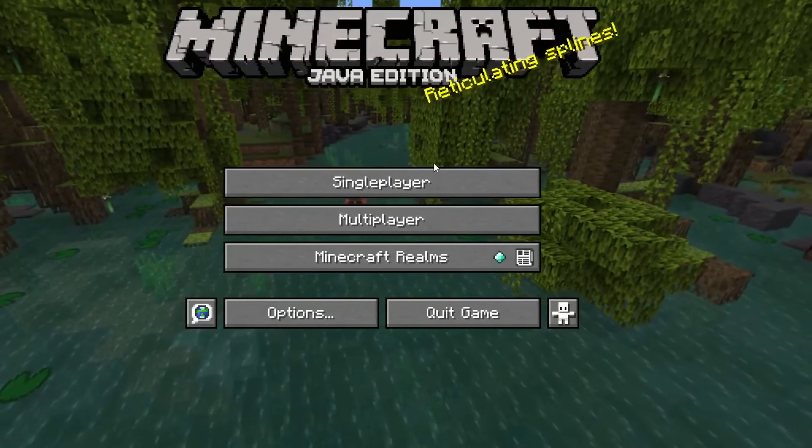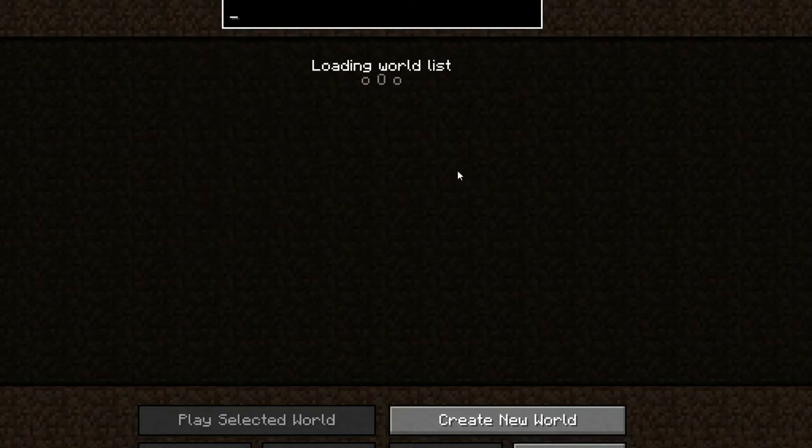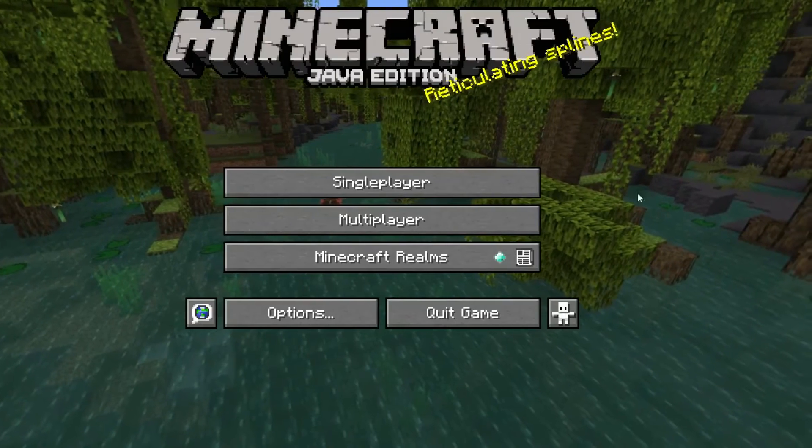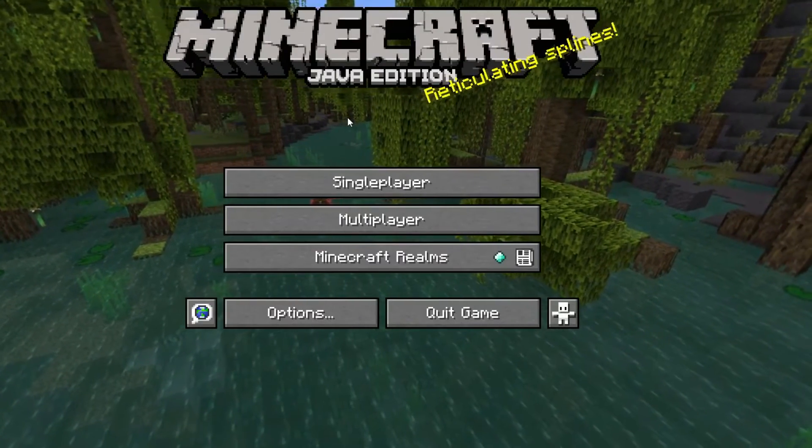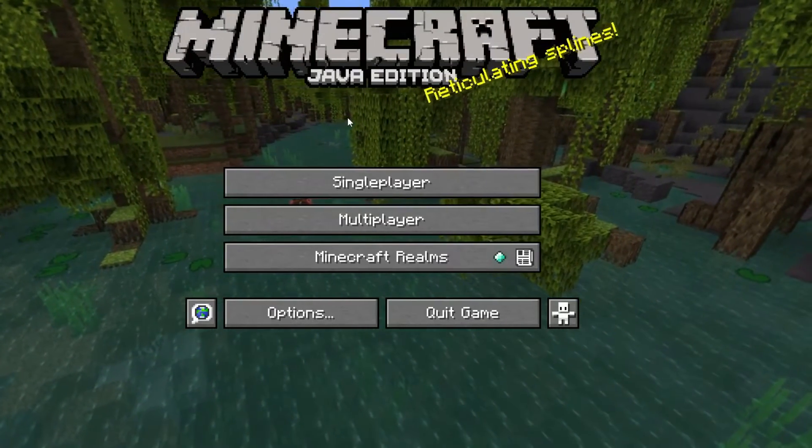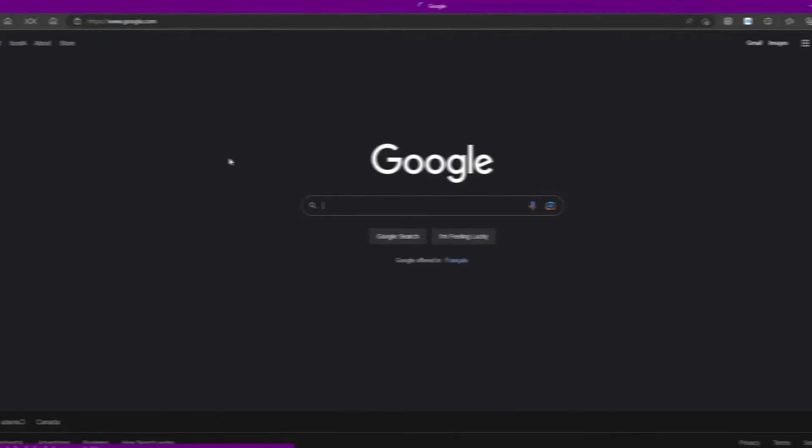Alright. So we have 1.19.3 Optifine installed. And you can just use it like normal. It's no different. And you'll get a great boost in performance. But if you'd like to install shaders, you can continue watching.